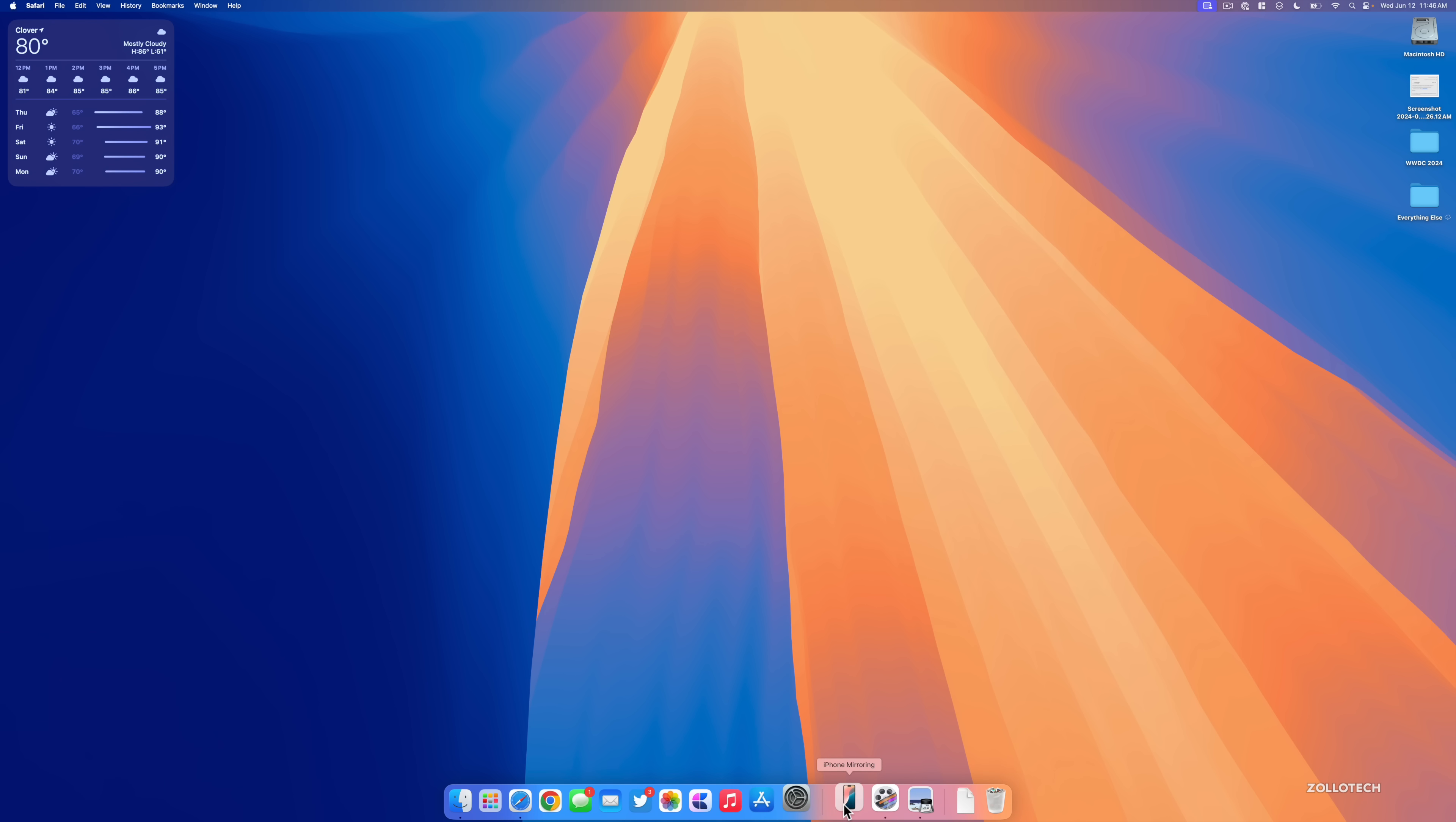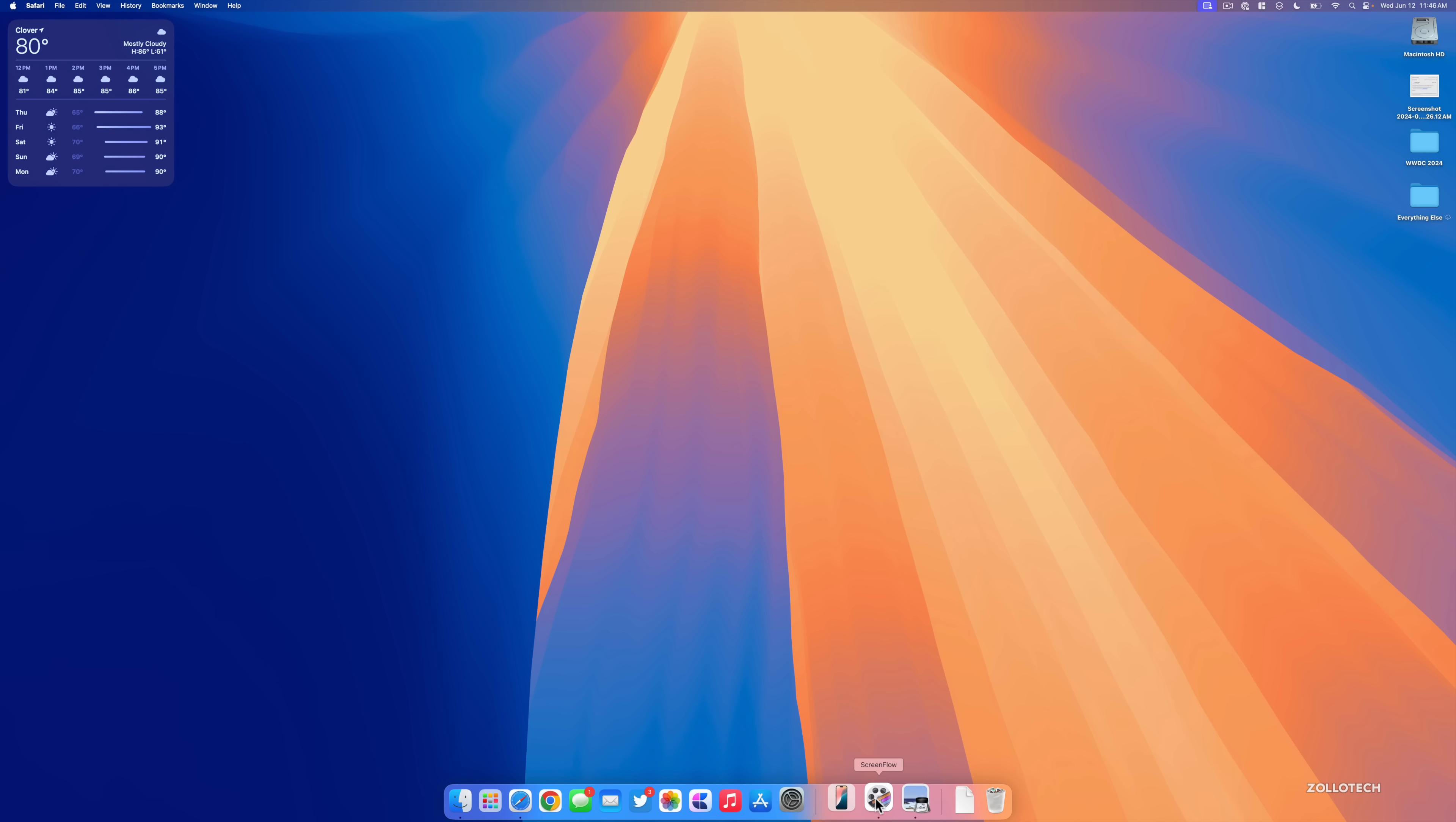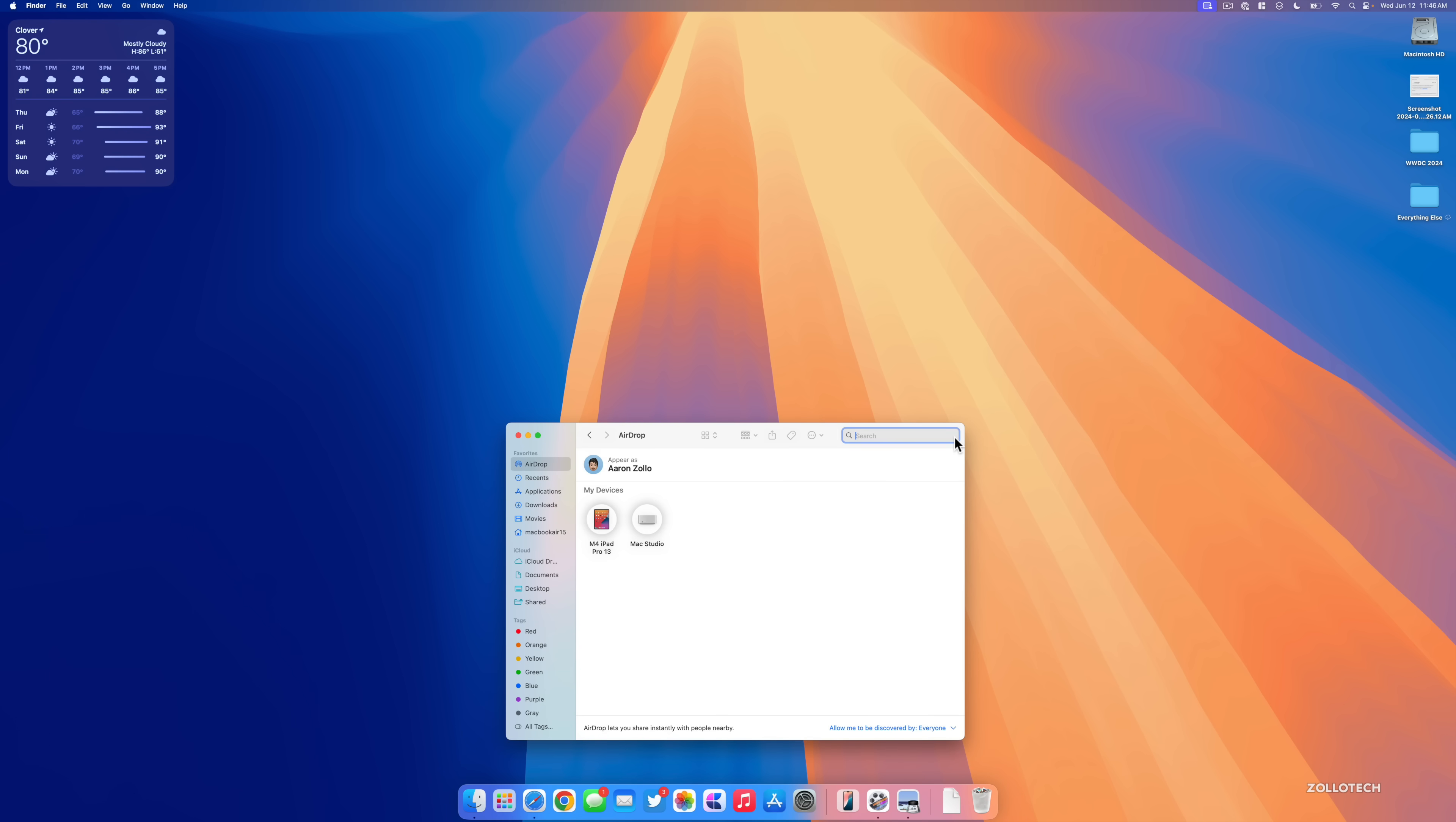The first feature we can sort of see which is a big deal is iPhone mirroring. Now this feature is not working yet unfortunately, and in order to actually see this you have to search for it in the Finder. It's supposed to show up here on its own and allow you to connect using mirroring to your iPhone. So if you go to Finder and within Finder if we search for iPhone mirroring, that's where I was able to find it.